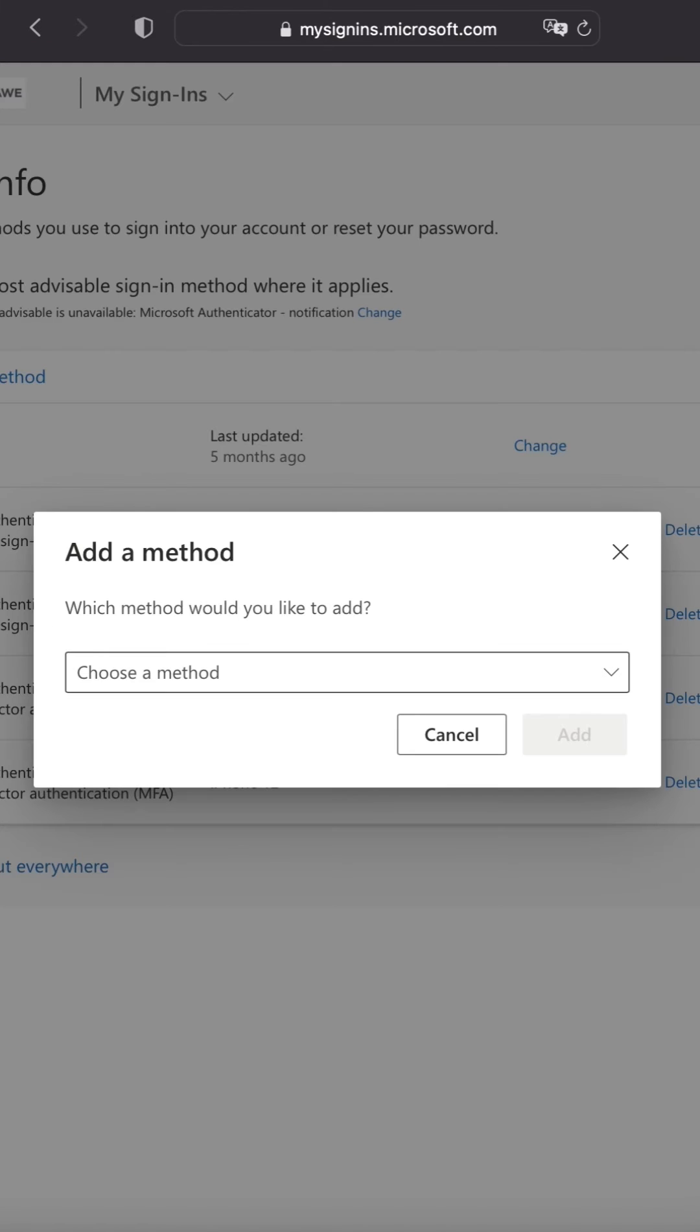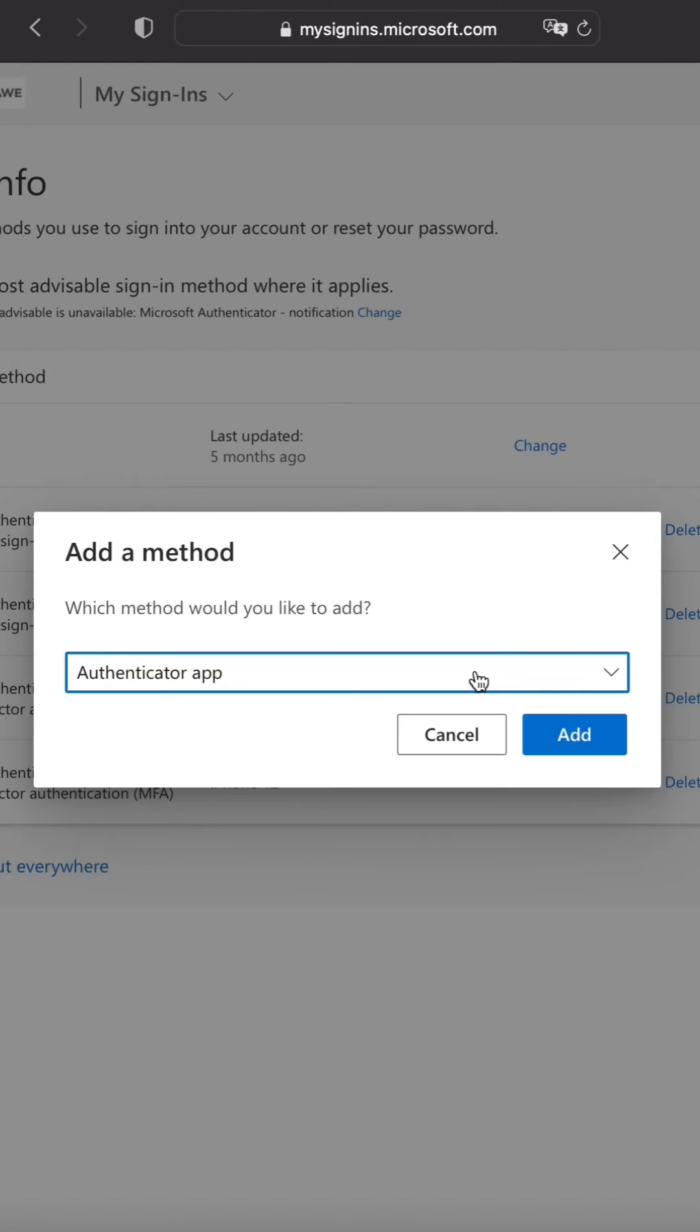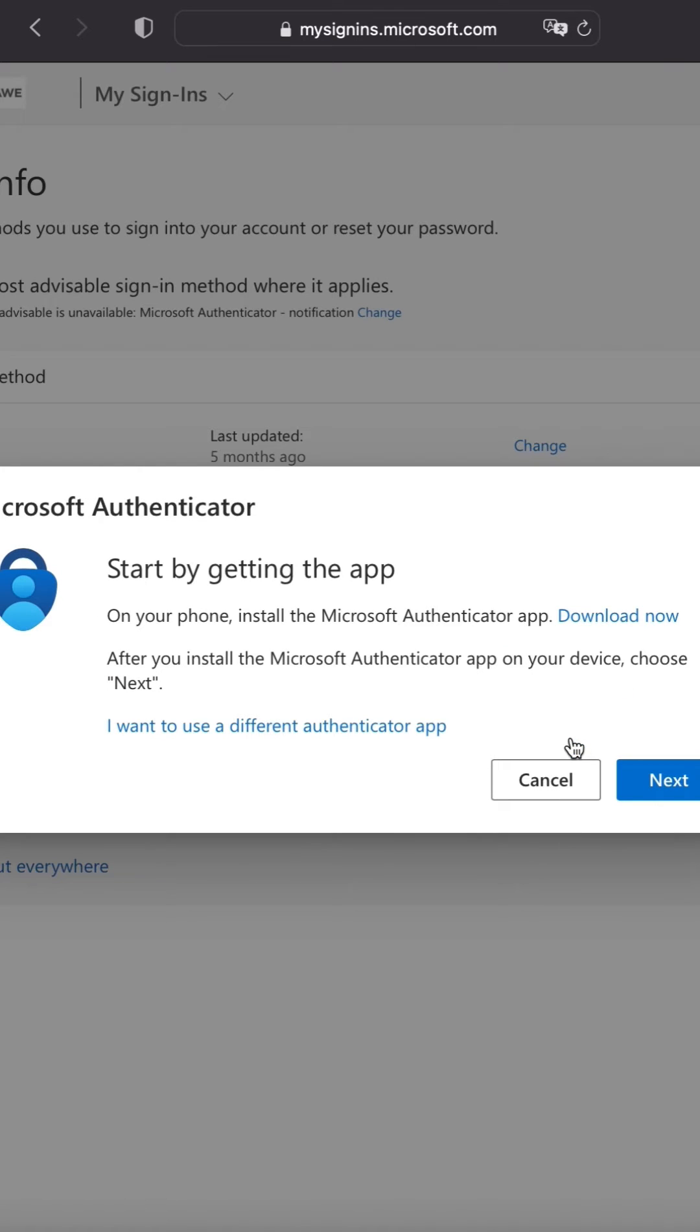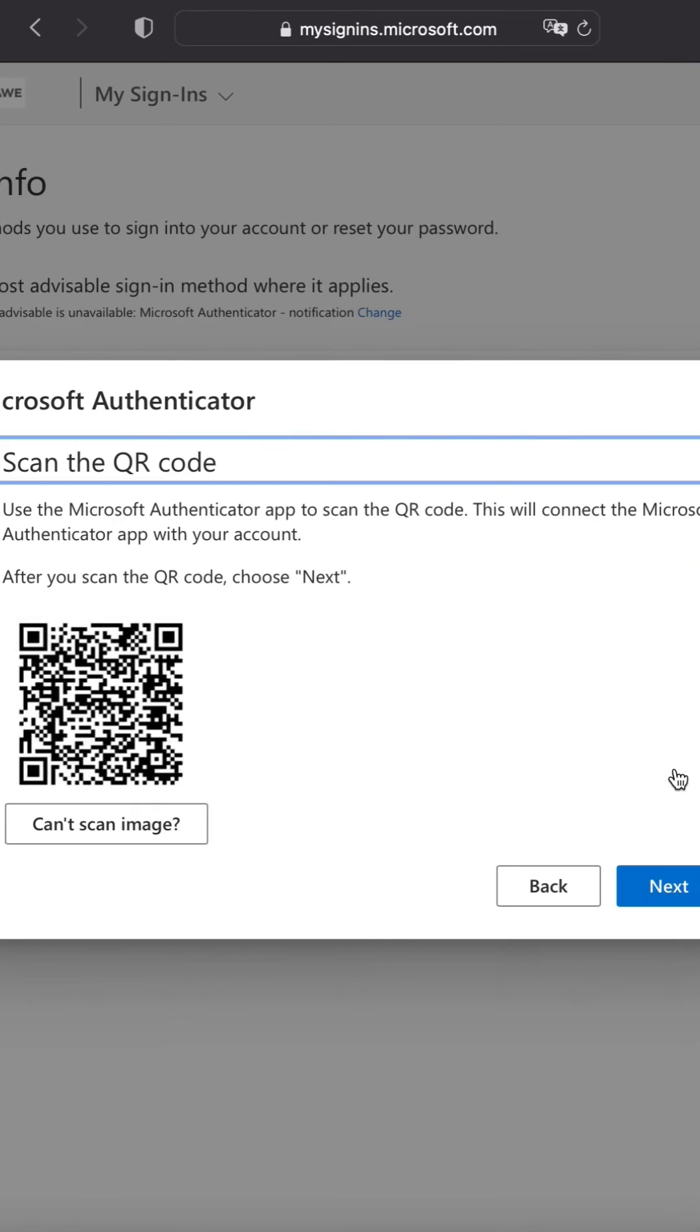Now that you're signed in, click add sign-in method and choose Authenticator app from the dropdown menu. Click add. Since you've already downloaded the app, click next. Select next one more time and a QR code should appear.